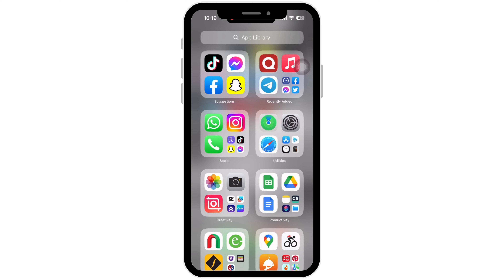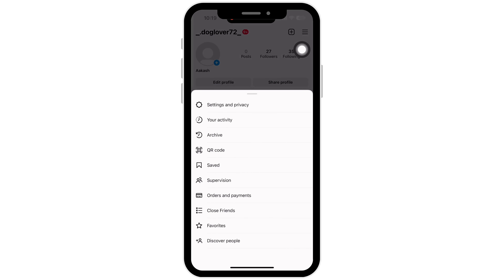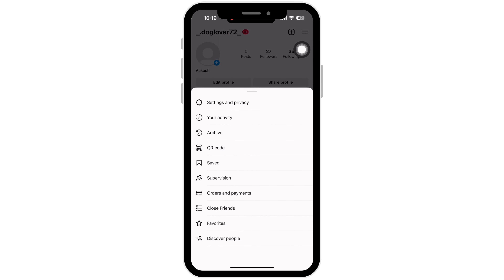Open the Instagram application on your device and go straight to your profile. Tap on the three lines on the top right of your screen and then tap on Settings and Privacy.